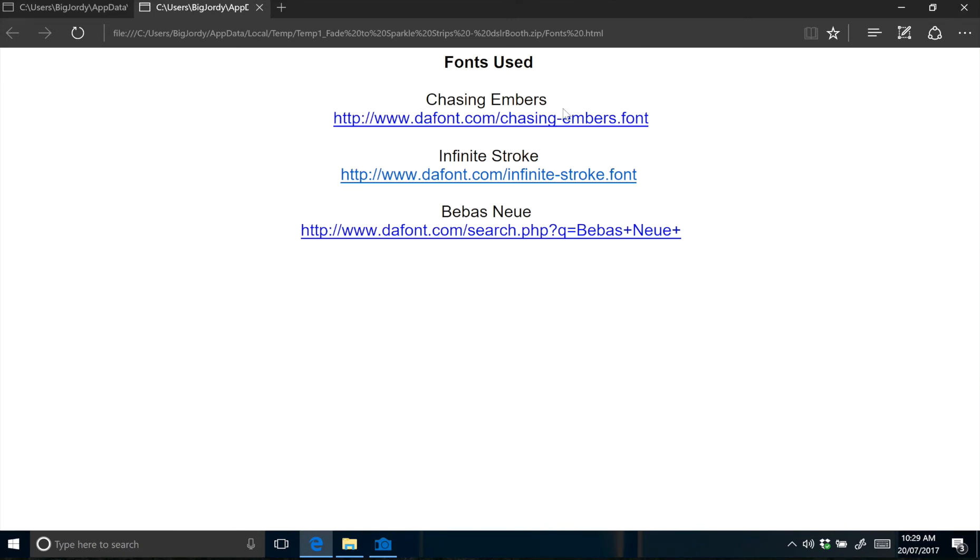Each font can be downloaded for free from the links and will need to be installed before editing the text within the template.